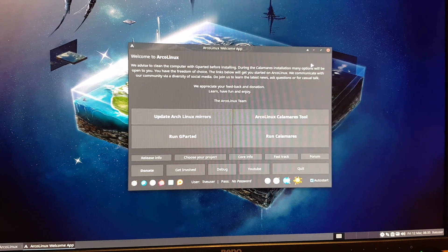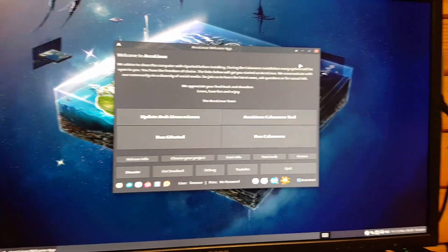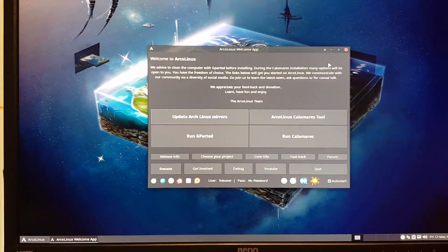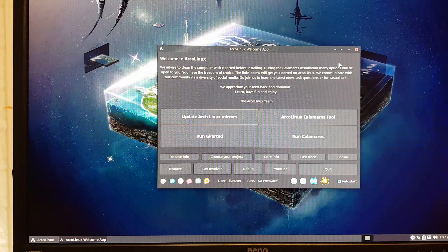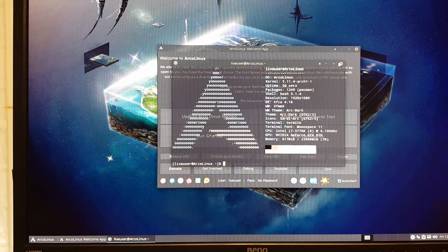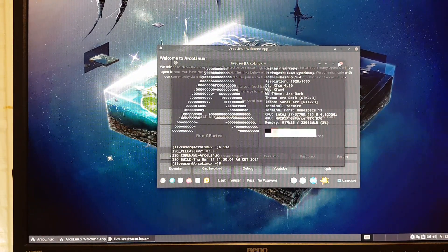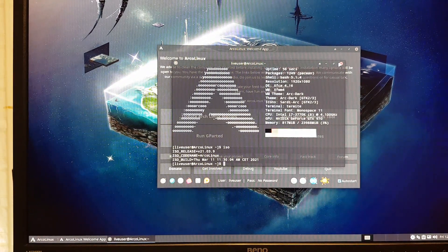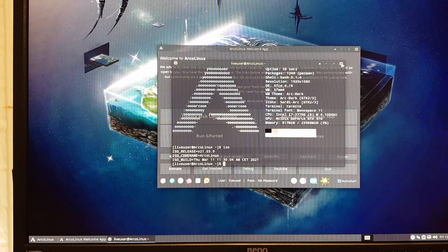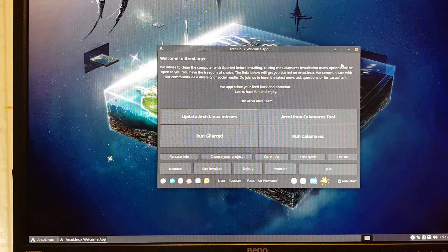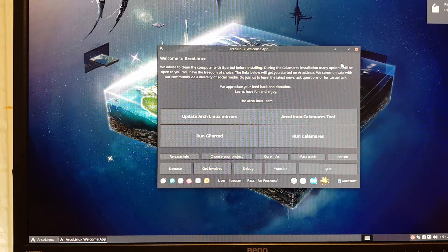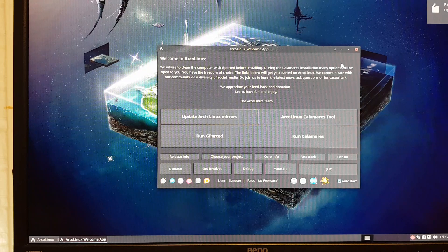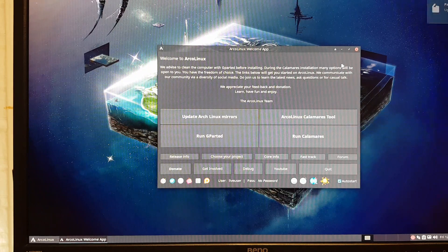Hi guys, welcome to this setup. We've used the ISO that we're going to launch for end of March 2103.9. I've installed everything and ended up in a black screen. What did I do wrong?